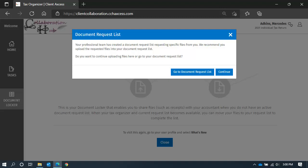Generally, if the document supports the current work being performed by our professional team, you probably want to attach your file to the document request list available from your task list. If you have a file that is required for your document request list, you can click on the option, go to document request list, and it will take you there.